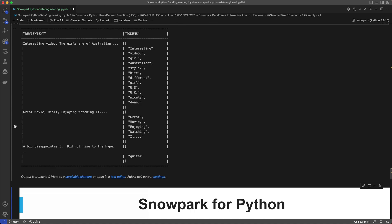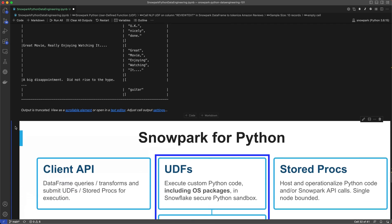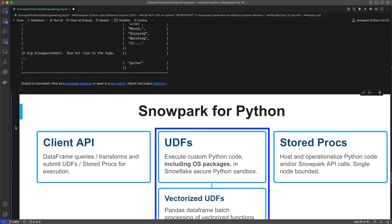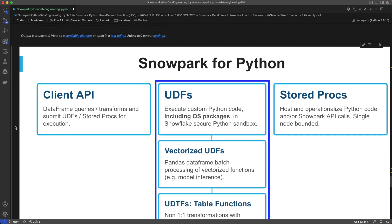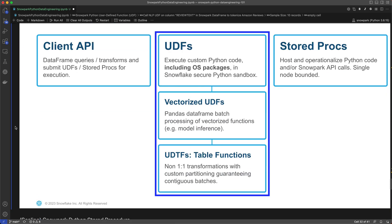Now that concludes part two of this video series on UDFs. Make sure to check out part three to see how we can use Python stored procedures in Snowpark.